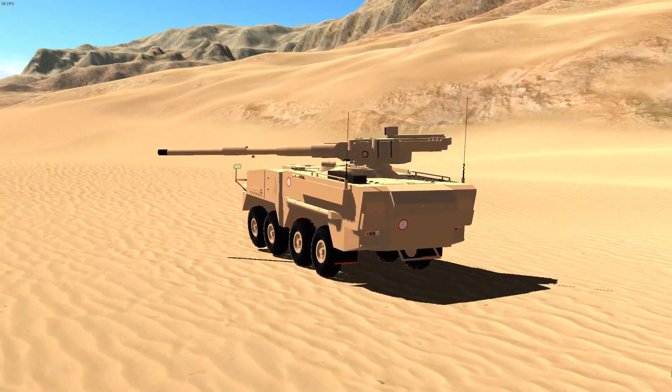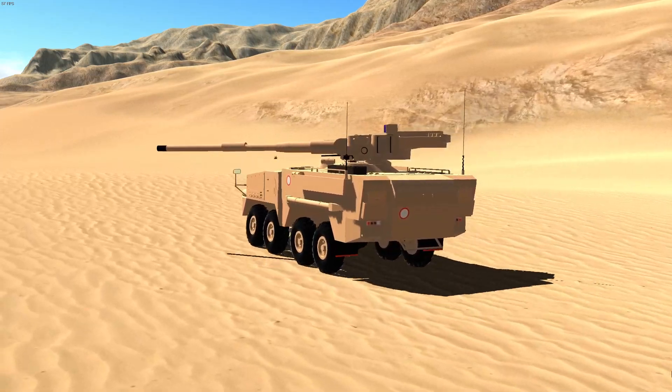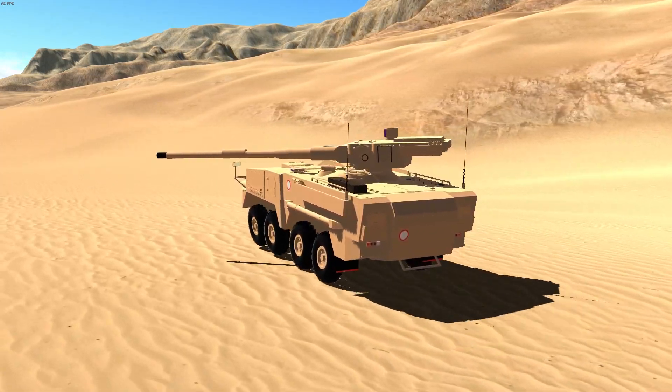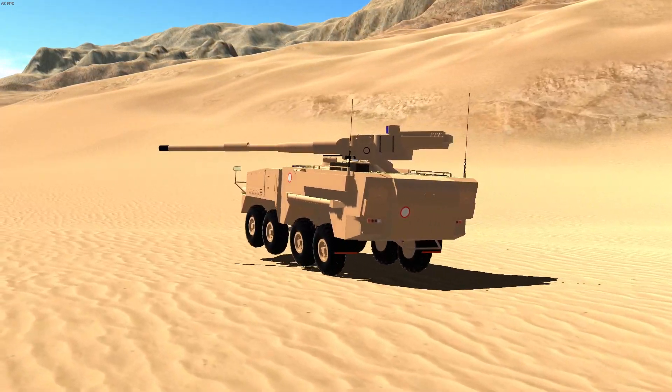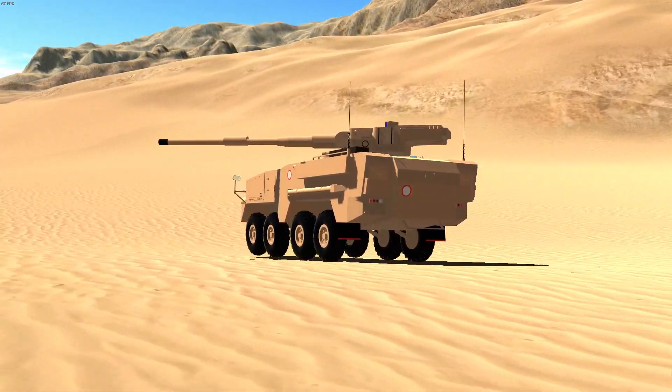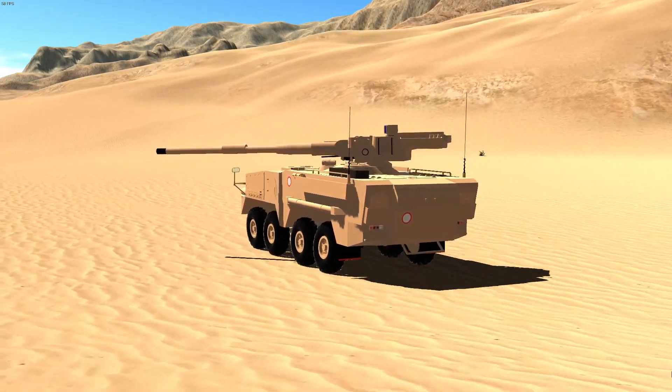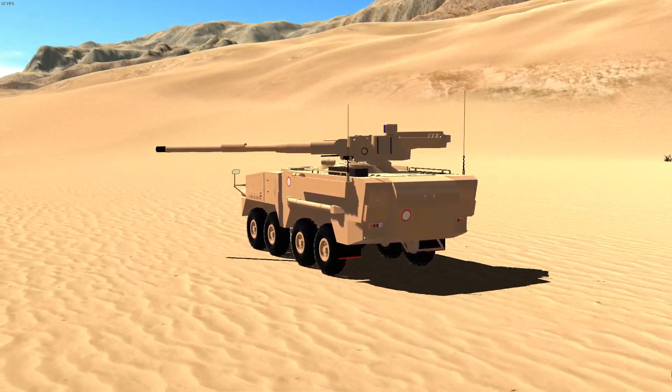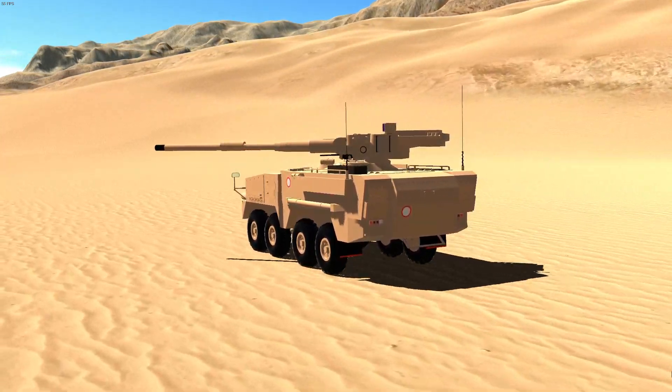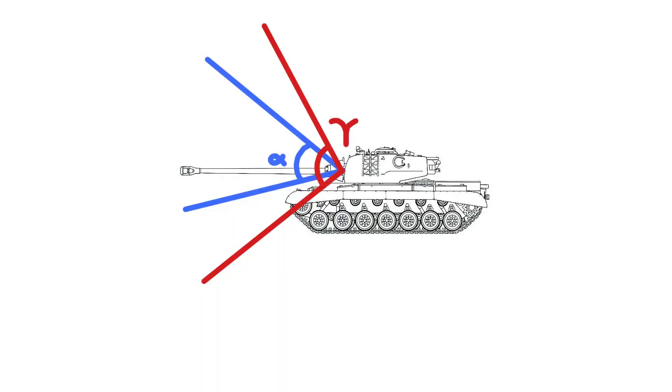Okay, so now we have a stabilized gun with at least somewhat realistic gun elevation and gun depression. However, there's still one problem that every stabilizer in this game seems to share. To best explain this problem, let's take a look at this diagram.